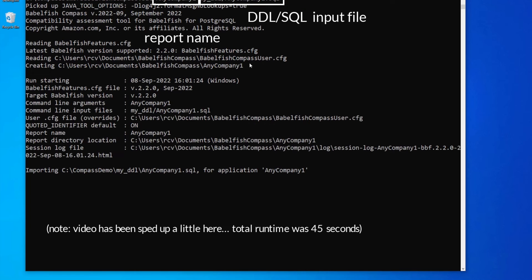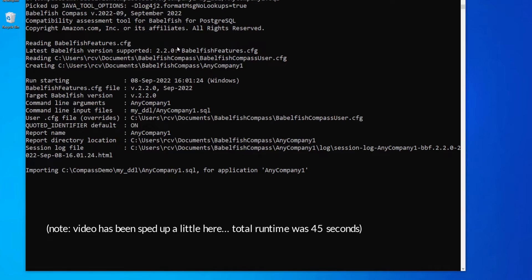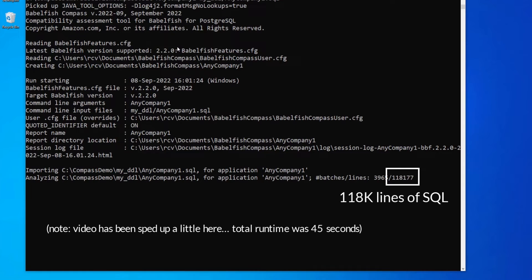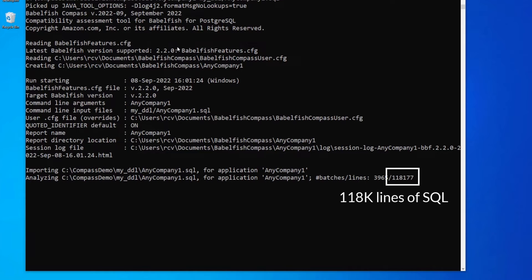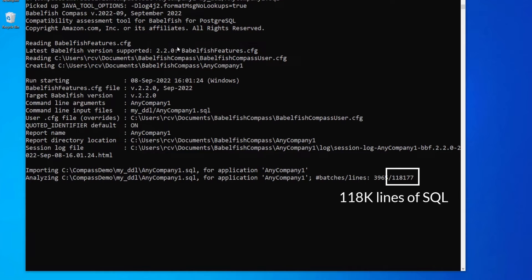While Compass is running, it prints some information. For example, here you can see the total number of lines of SQL code being processed. In this case, 118,000.